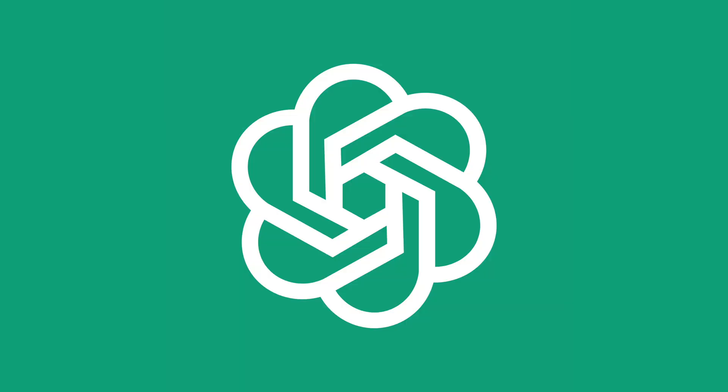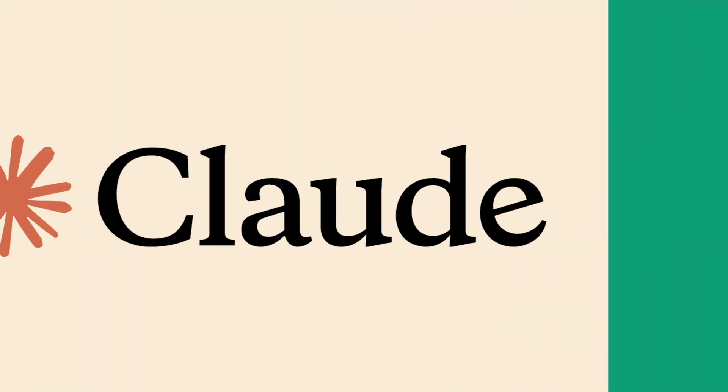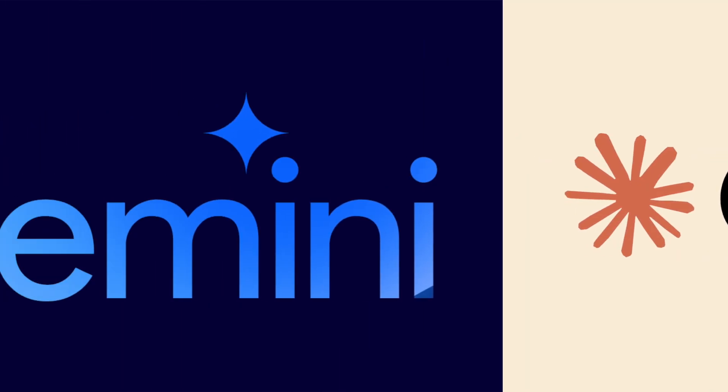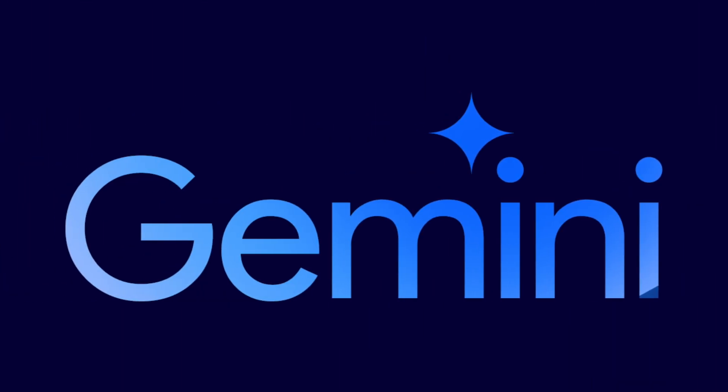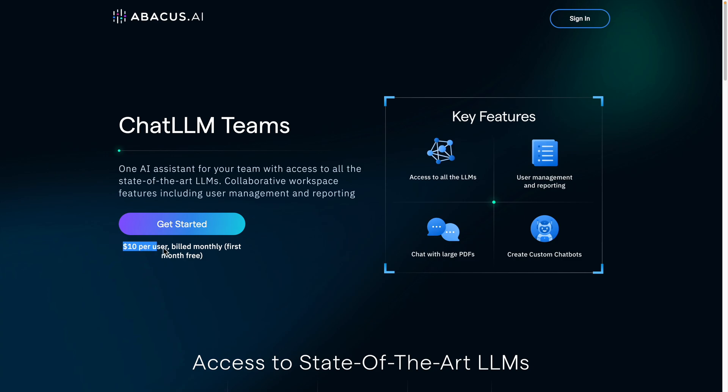So I like to try different LLMs for different things, and I want to tell you about a site that makes it simple to switch between ChatGPT, Claude Opus, Gemini Pro and more. And it's actually cheaper than a subscription to ChatGPT Pro.